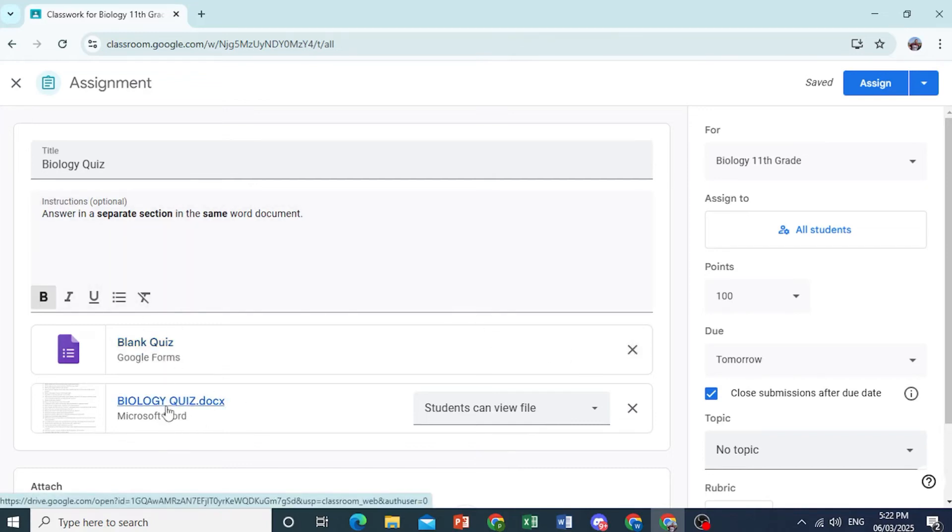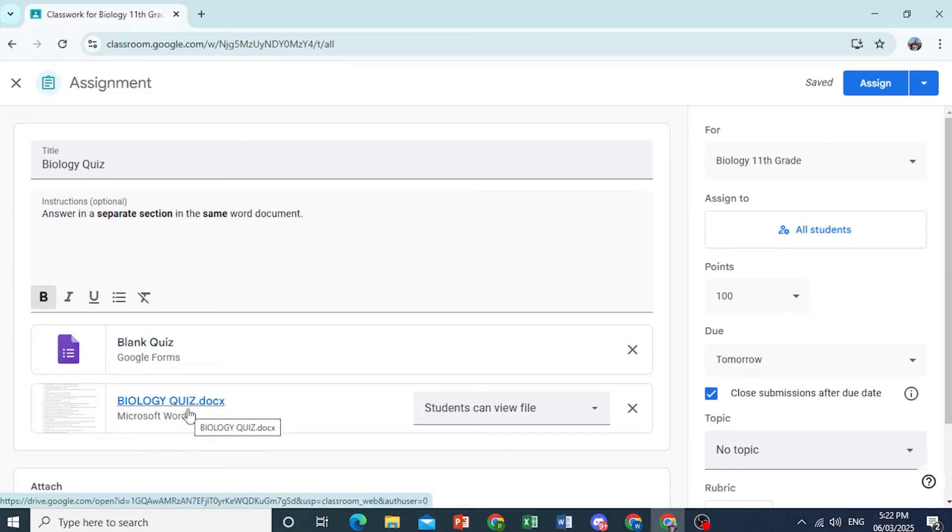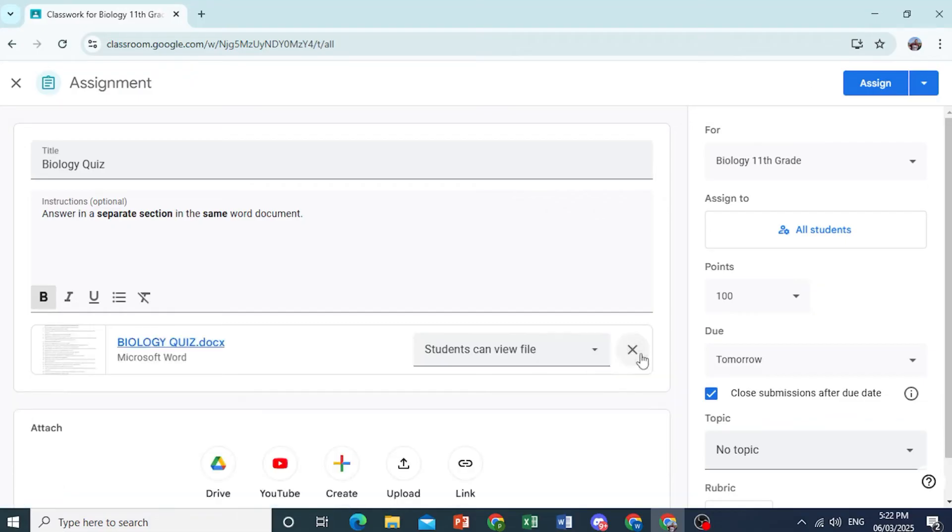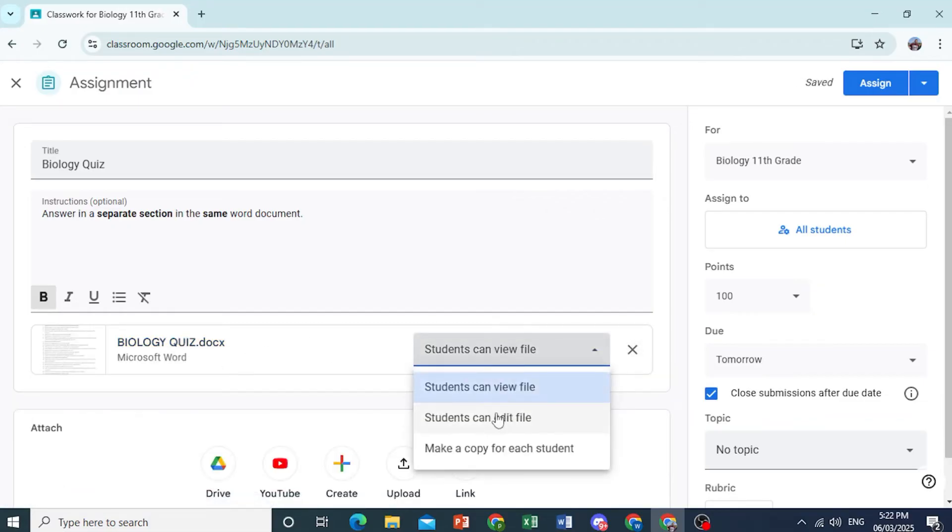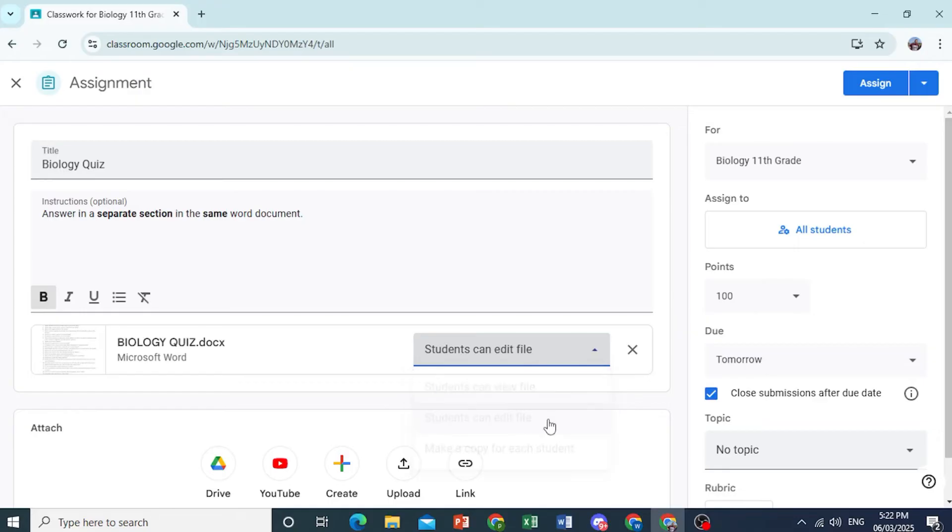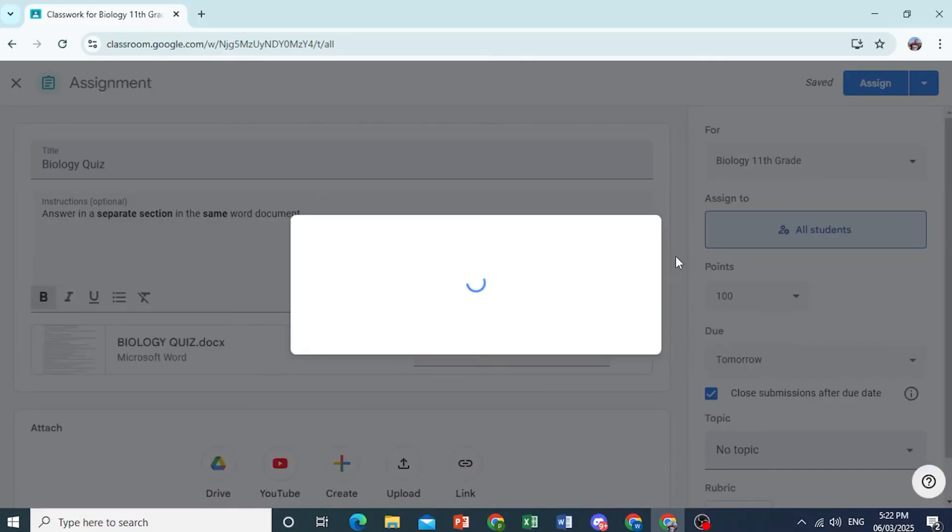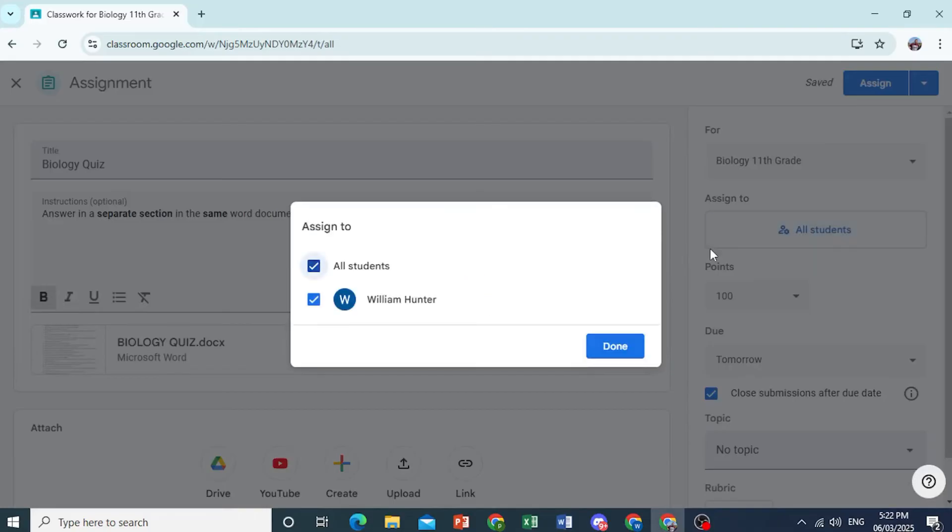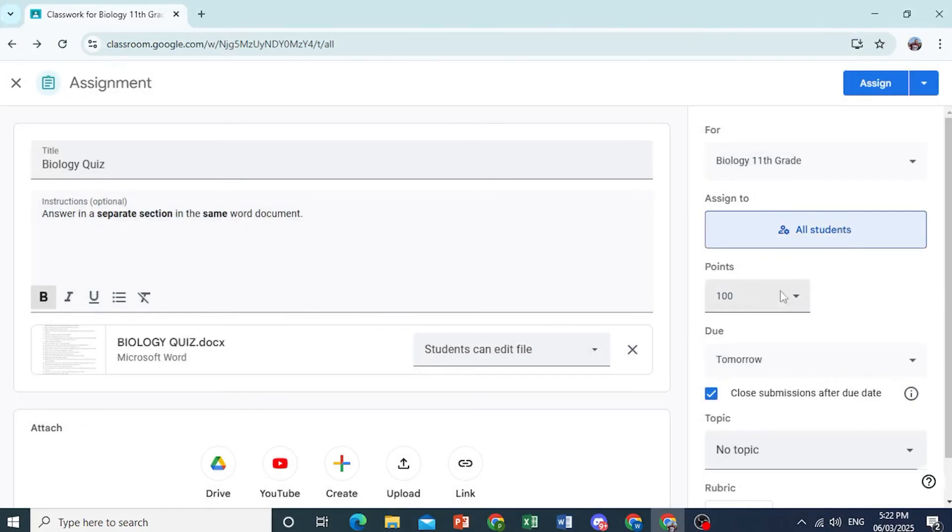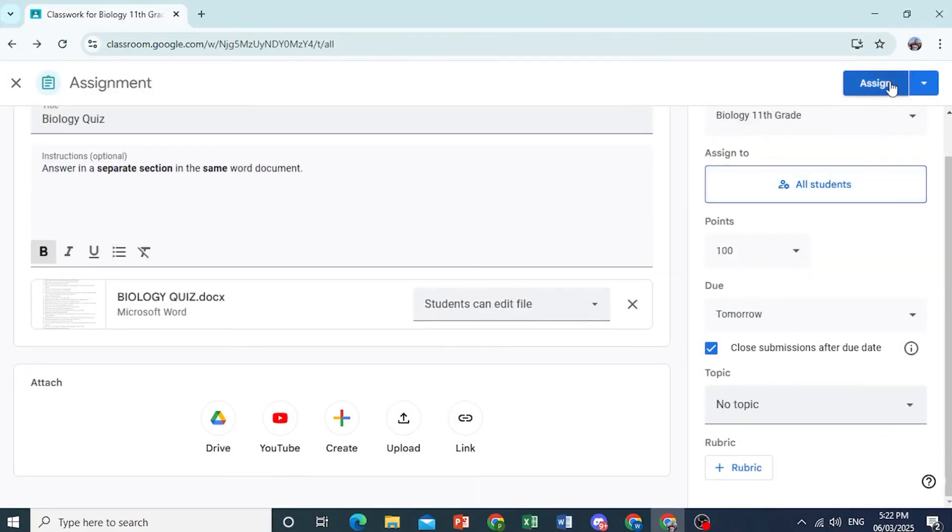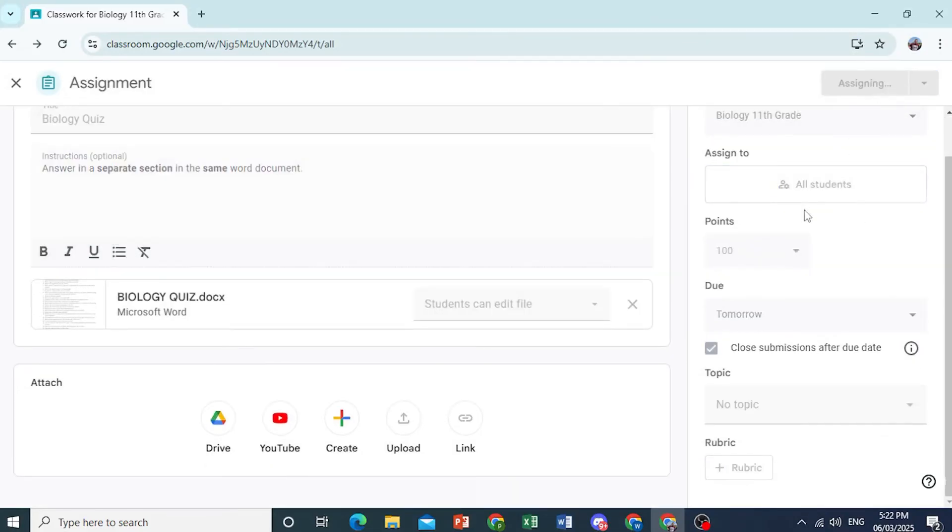And Word documents are the best when you are using things like, let's say, essays. You have to read those. So here we go. So now students can view the file. And let's let them also edit the file if they want. So here, we're going to assign this to all the students. Or you can choose specific students as well. Or deselect others. I'll just do done for all of them. And then just click on assign.